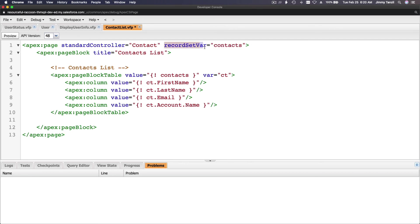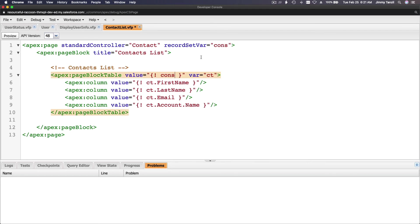The standard controller is the contact object. Now we have a new parameter or property which is record set var — you can name this whatever you want. It doesn't have to be 'cons'. If I change this to 'cons', then you have to change it everywhere else as 'cons' as well. Then this is just a title — contact list. Then you actually loop through the contacts. It's a page block table. The value is 'cons' from the record set var, and you also have your own loop variable 'CT' on the page block table. CT is going to loop through these fields and display first name, last name, email, and account name.